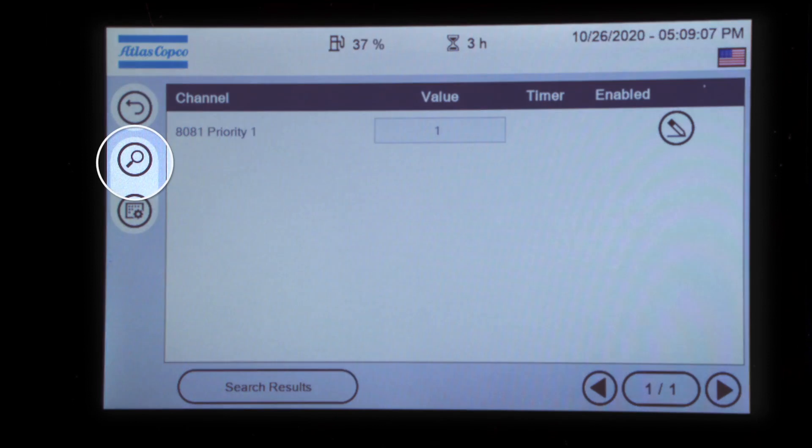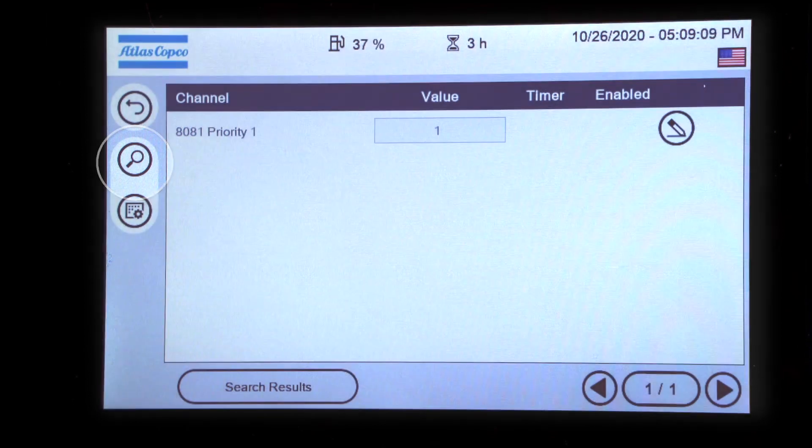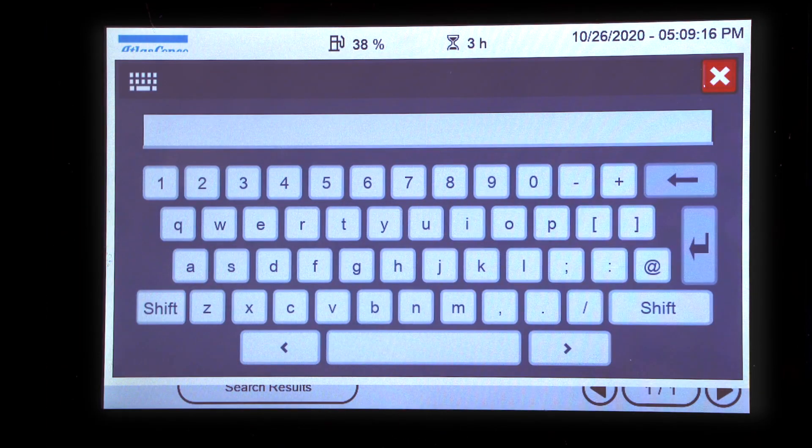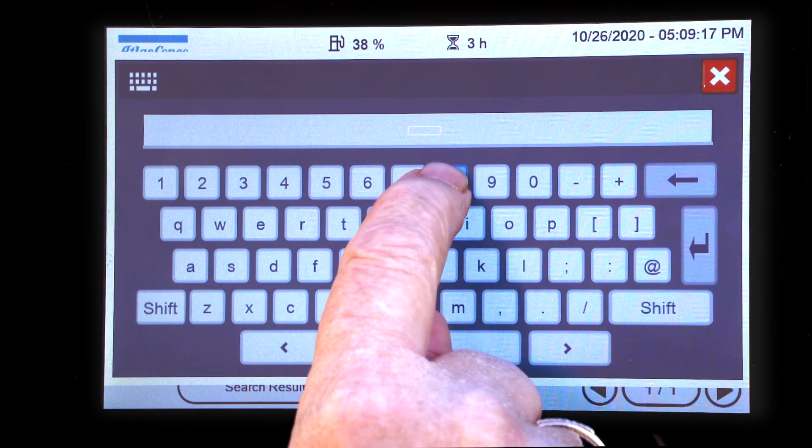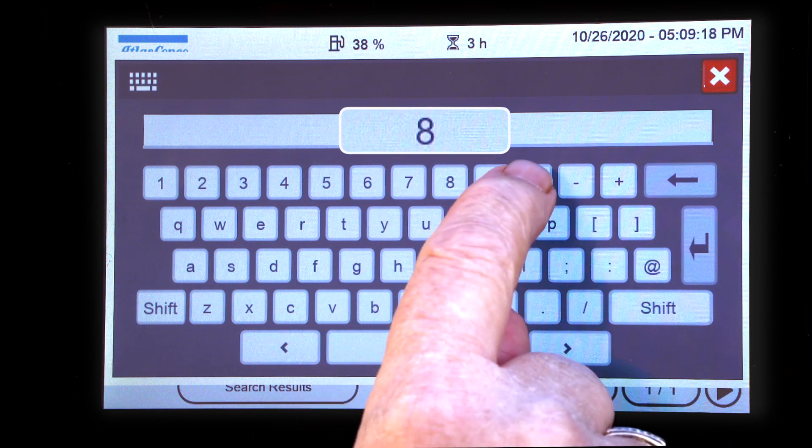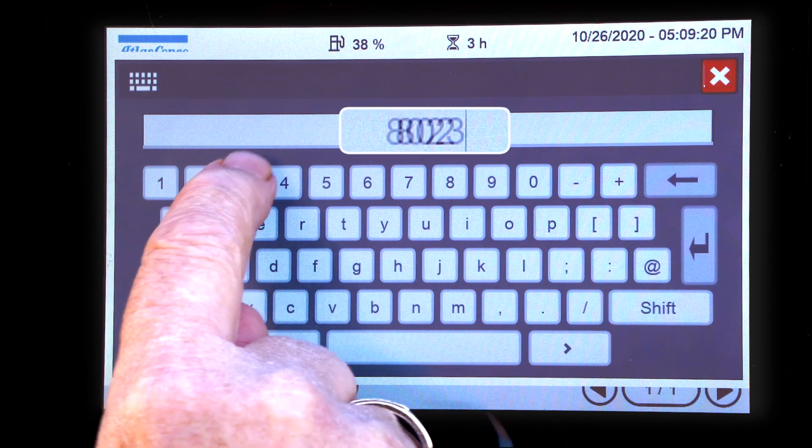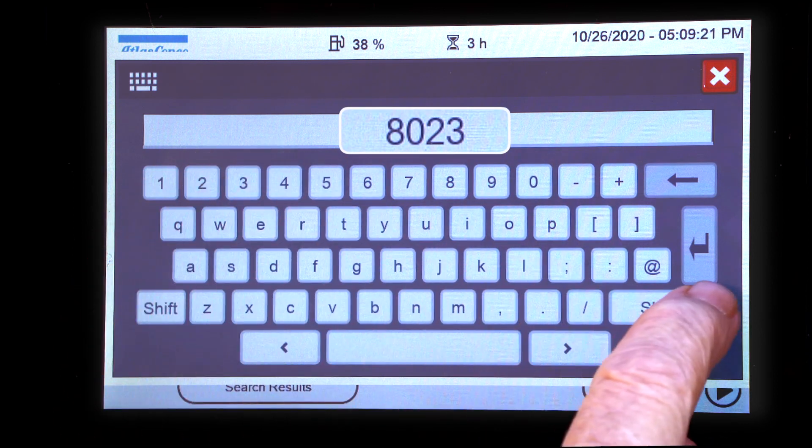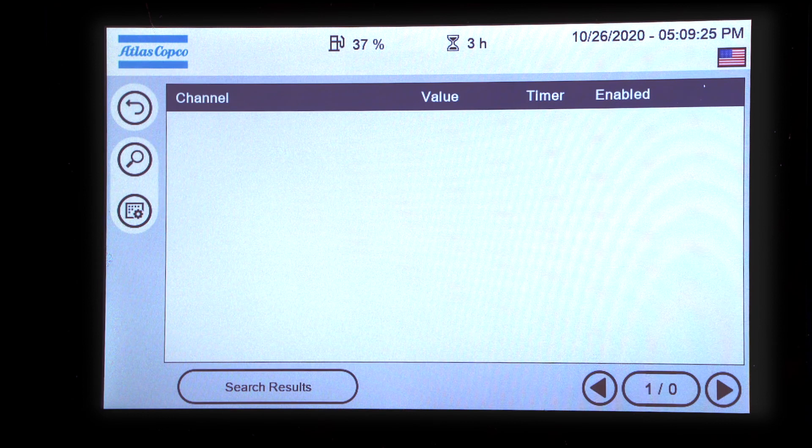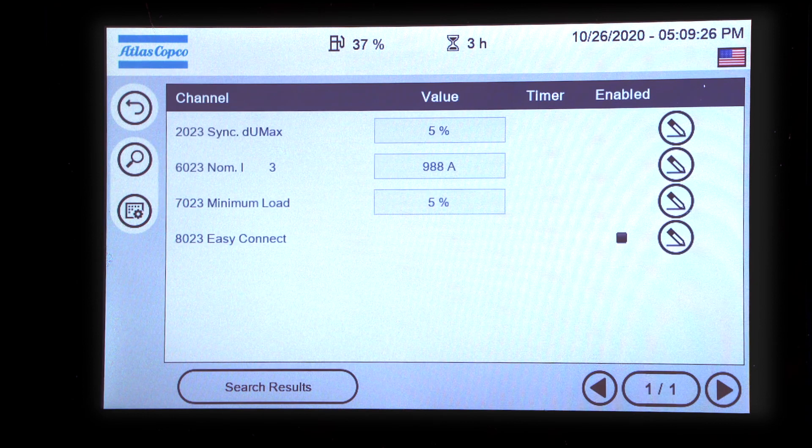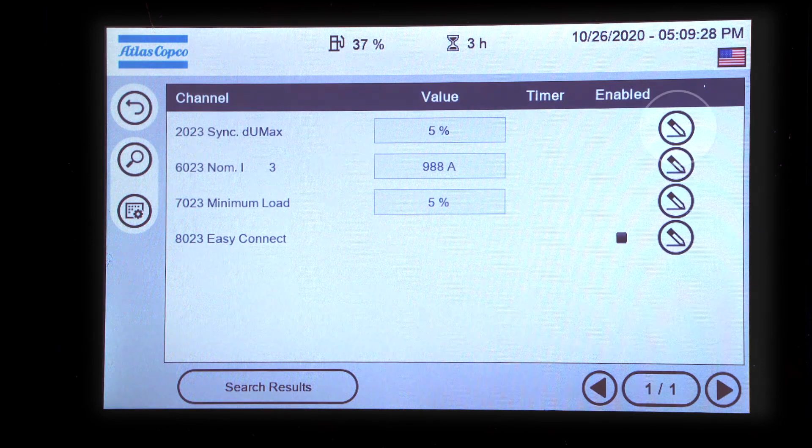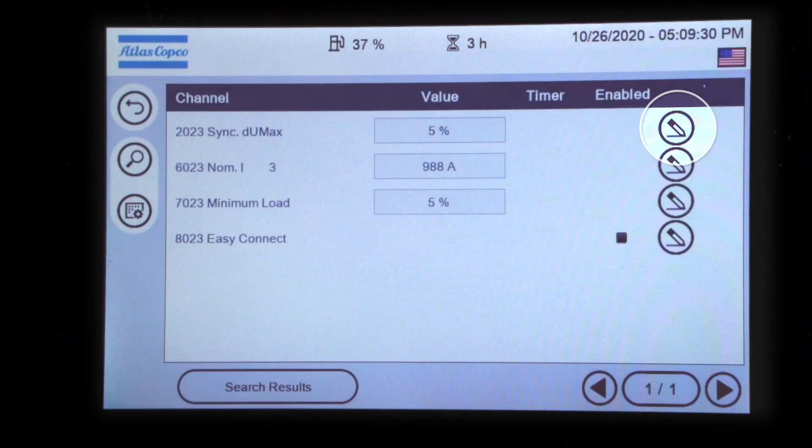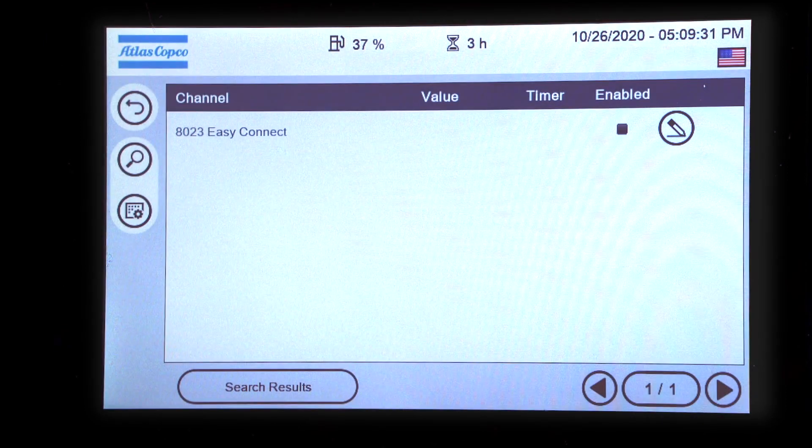On the left side of the screen is a search button. Press and type in parameter 8023. Enter. On the right of Easy Connect is a pencil. Press.